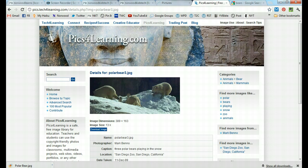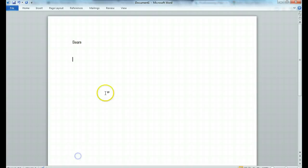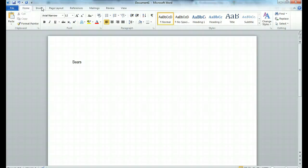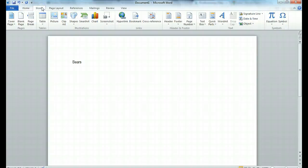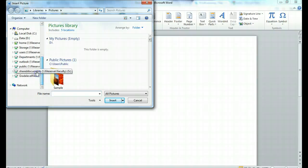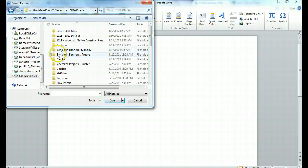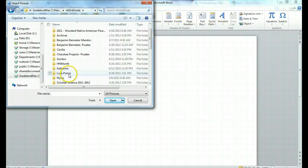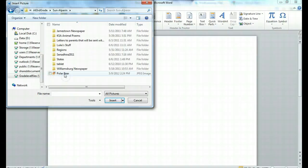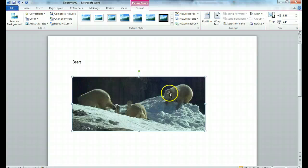I'm going to go back to my Word document. And I go on my task bar, go to insert picture. And then I'm going to find that file again. Grade level files, third grade, Sun Alperin, and there's my polar bear. Click insert and there they are.